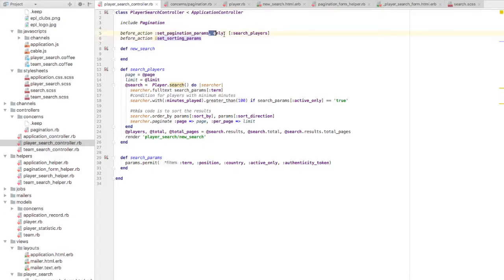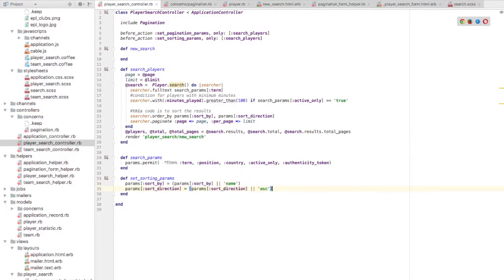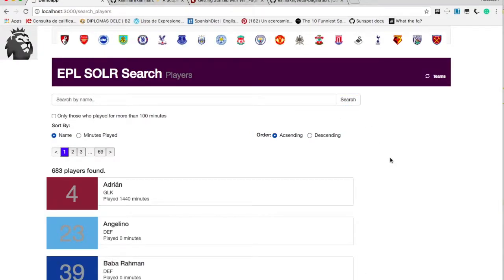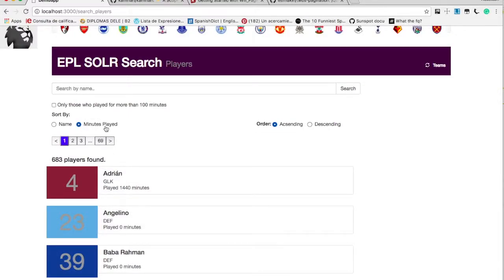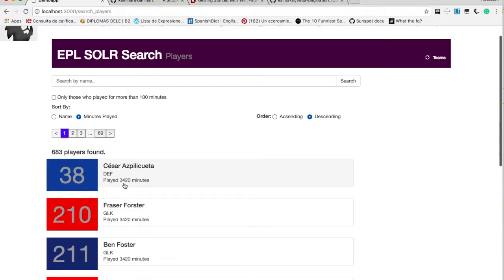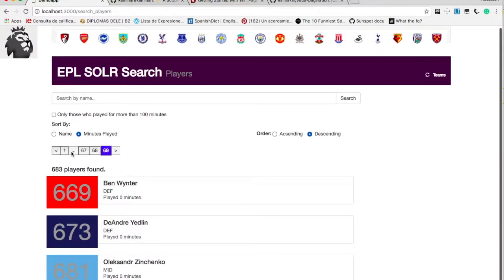The set_sorting_params method should be invoked before the search_players action. I'll set default values — name and ascending order — in case none are provided. Let's go back and search. By default it sorts by name in ascending order and you can see the results are in ascending order of name. Let's try minutes_played with descending order and hit search — now we have the results sorted in descending order of minutes played, with the last few results showing zero minutes played.